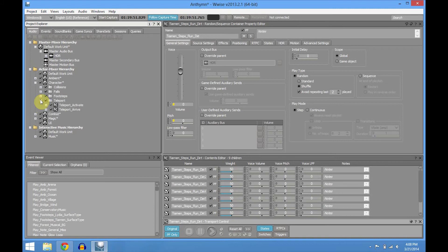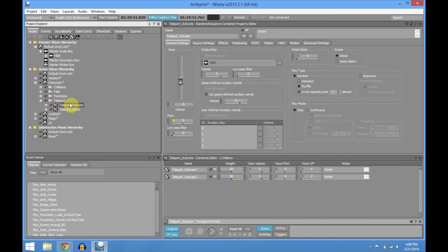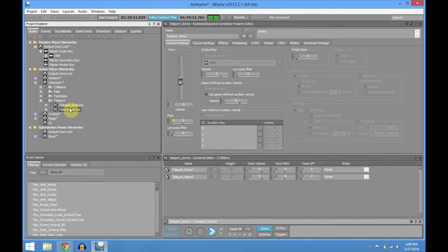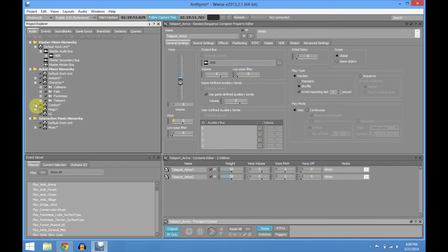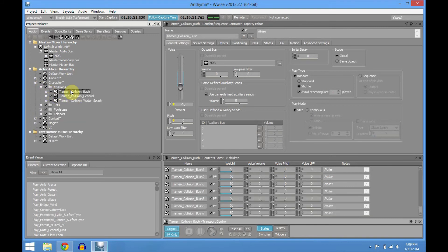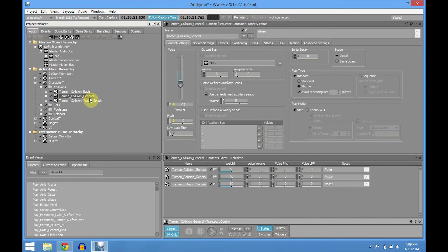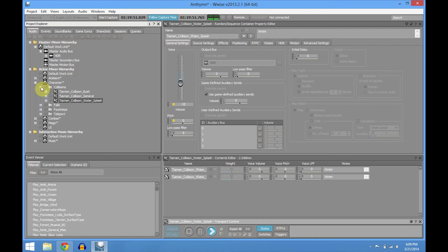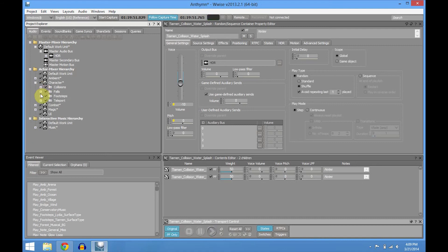The character can teleport, so you have an activate and an arrive event — it's pretty cool. The collisions: we have with bush, every time he goes through leaves, general collisions, and when he dives. For the fall sound I just have a Wilhelm scream — obviously.